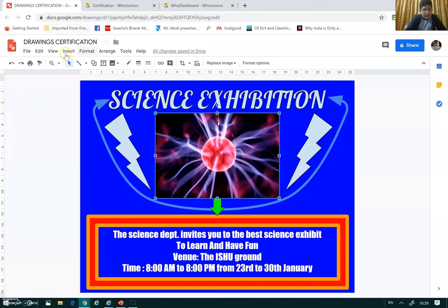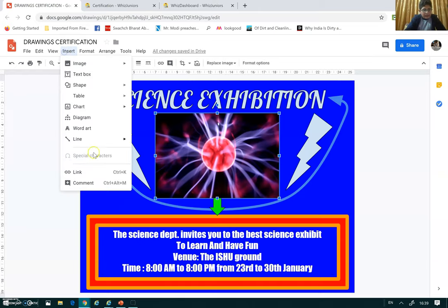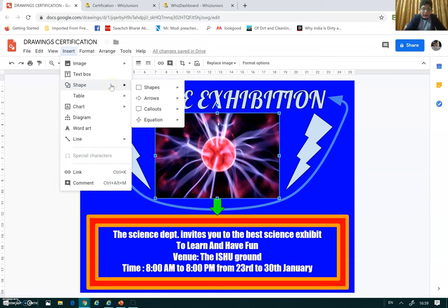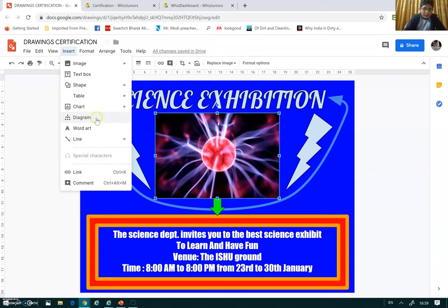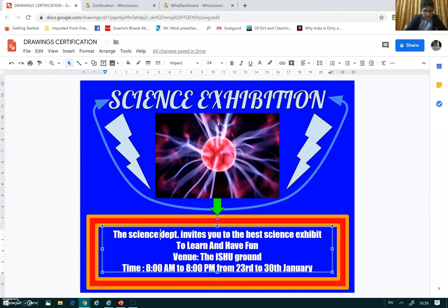To add this image I went to Insert > Image. For the shapes, I went to Shapes and selected my option. To add word art, I go to Insert and then Word Art. For text, I just type the text.